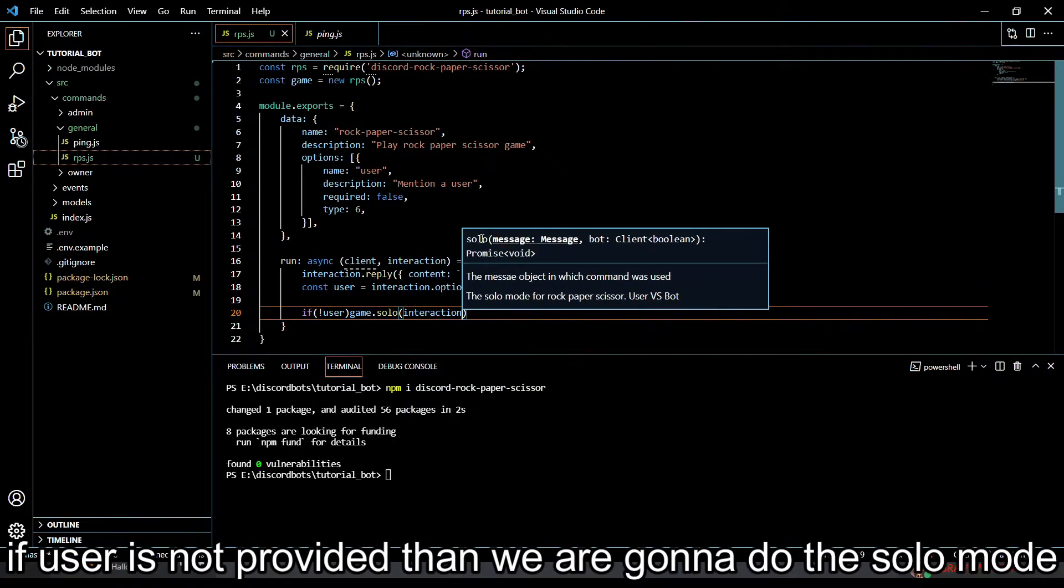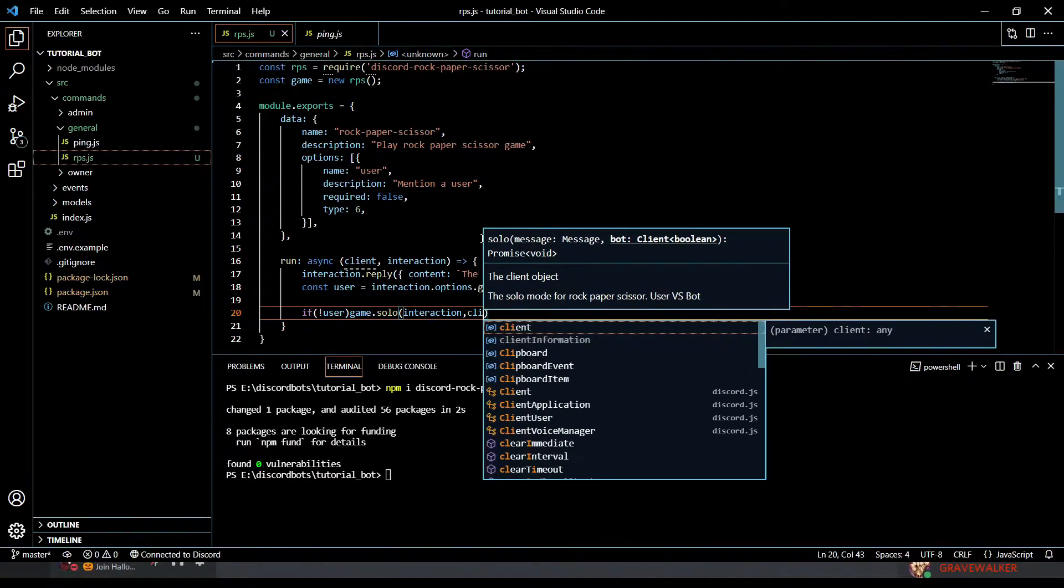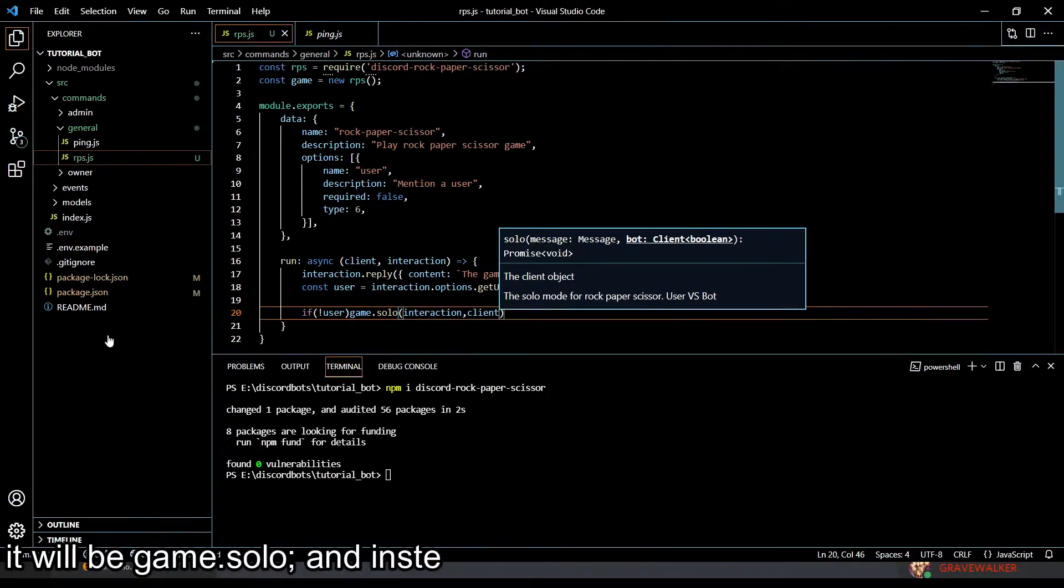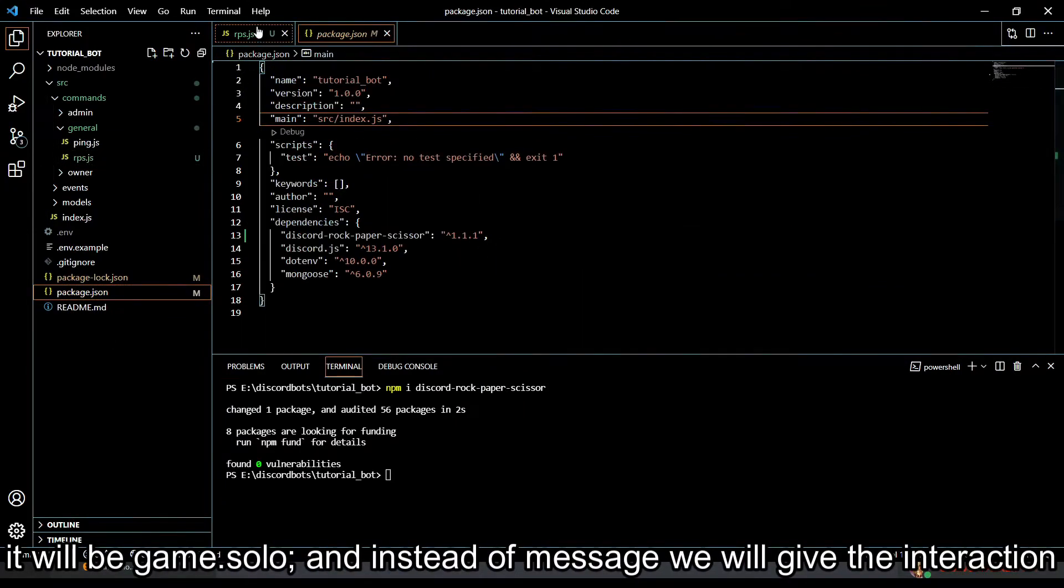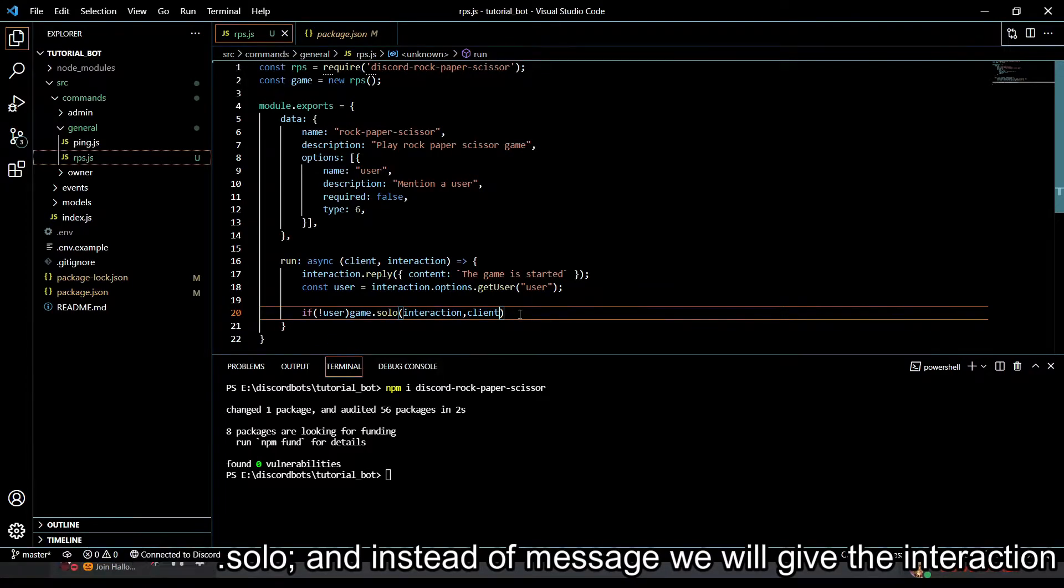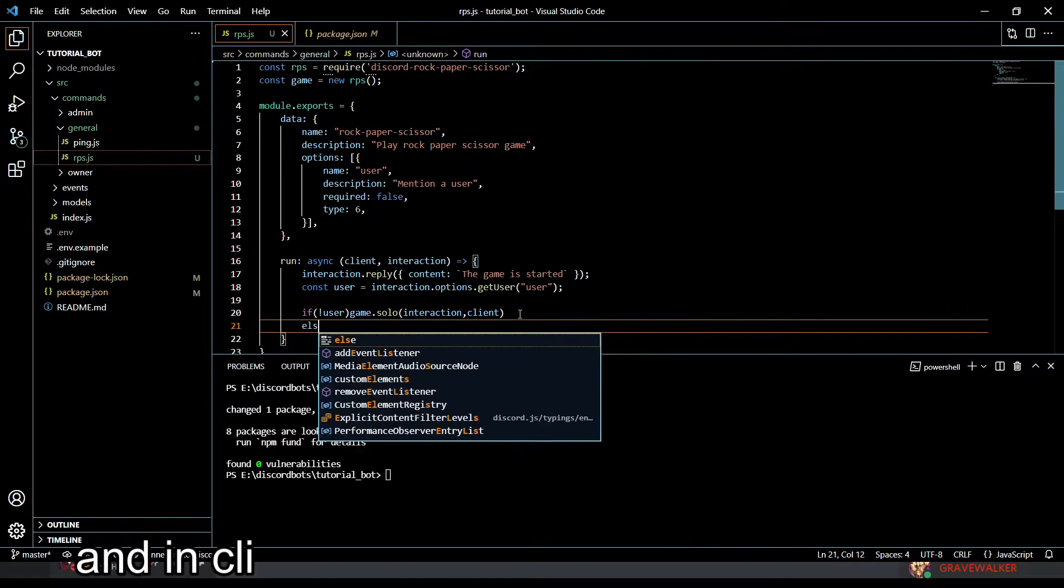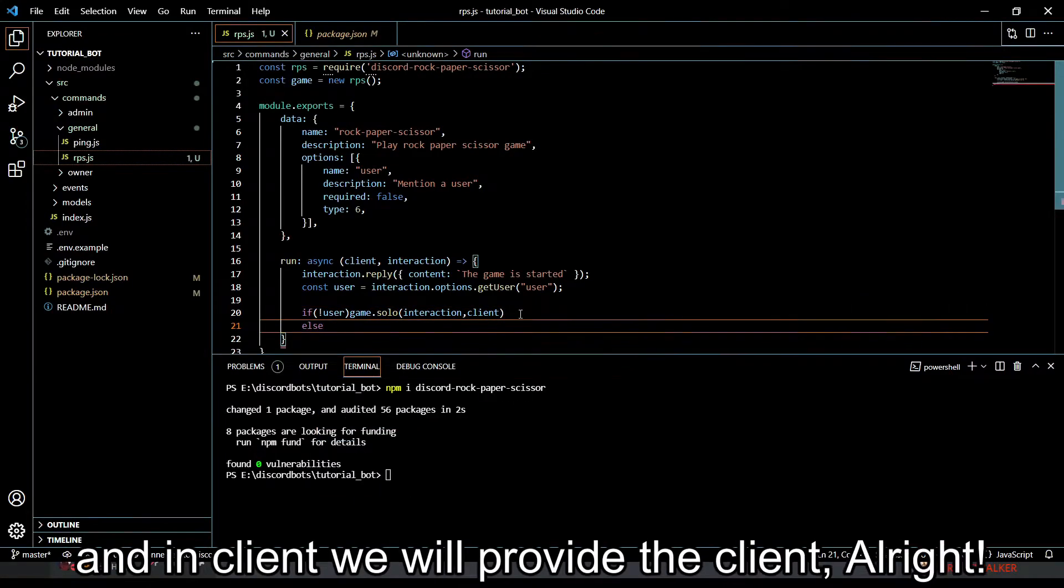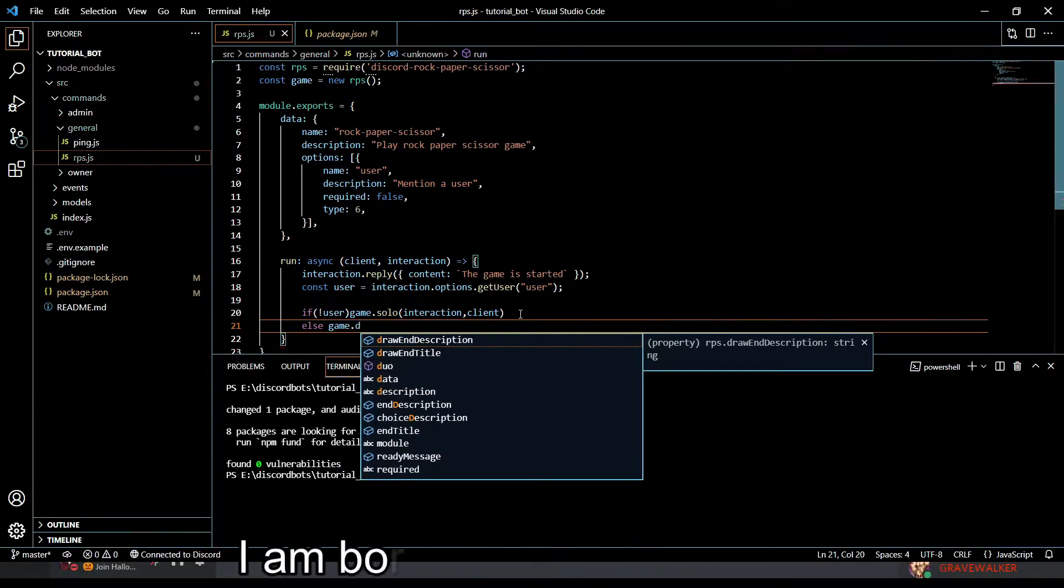Now what we have to do is the duo mode thing. We will do this by game.duo and will provide the interaction and the second user.